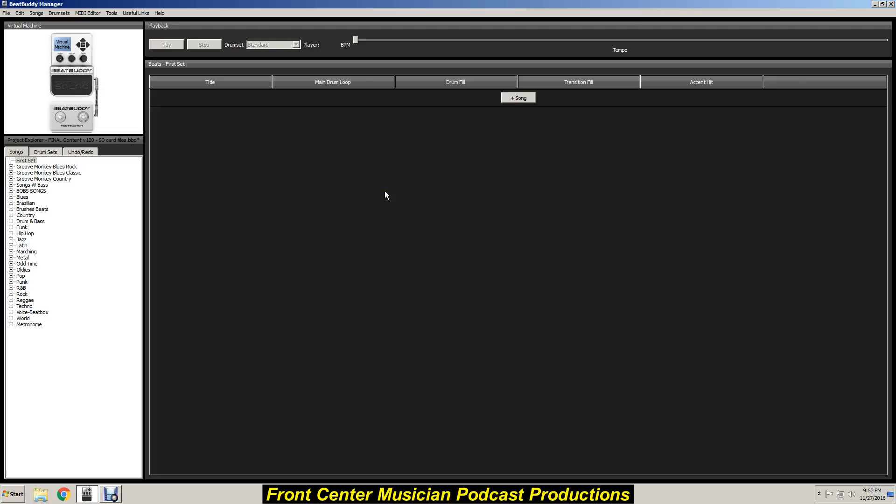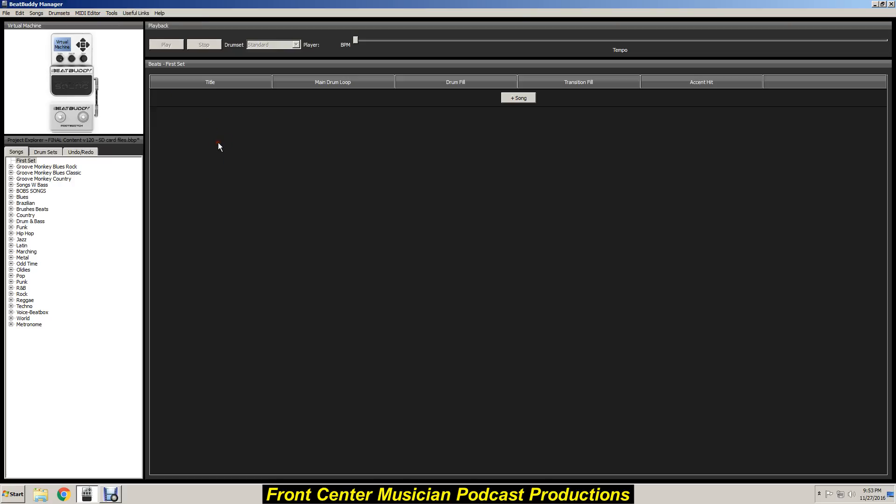Alright, let's install a MIDI song that you've purchased from the premium content library over on the BeatBuddy site. When you download that, you're going to have a series of folders.